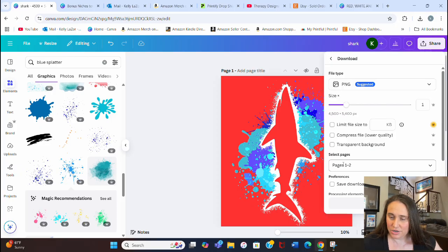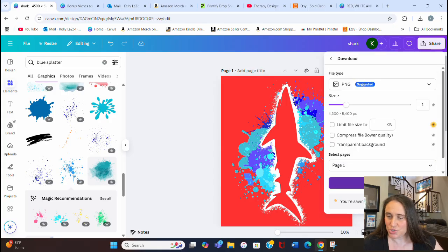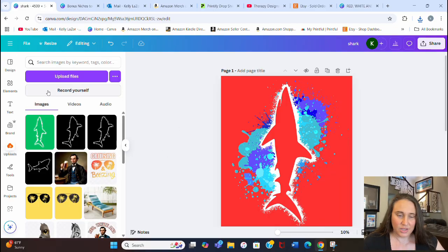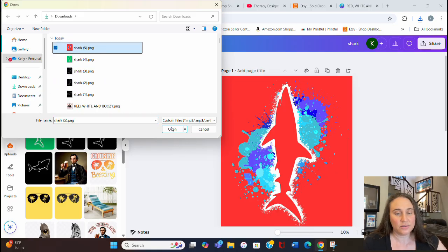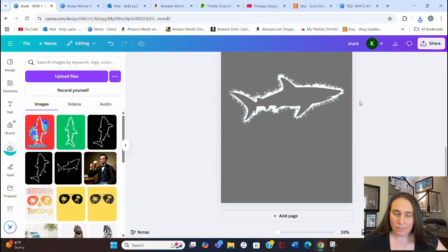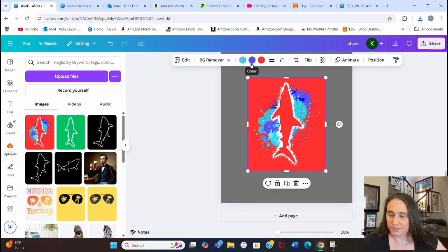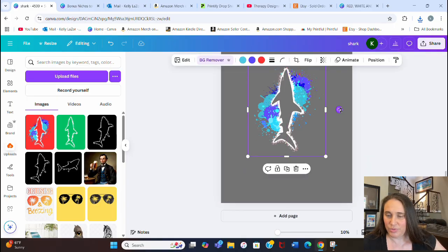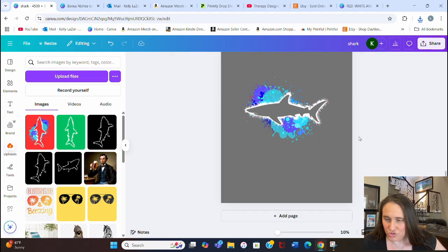Let's download again — just PNG, page one — and download. Now it would be ready to put on whatever you want. Let's go to Uploads and upload the shark we just made — the one with the red. Let's add another page, bring up the red shark, try the background remover, and get rid of the red. It turned out pretty good; there's a little bit of red but that's not too worrisome.